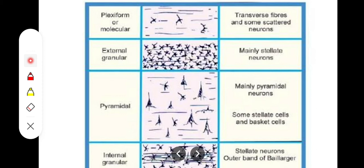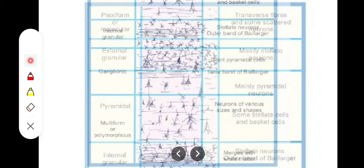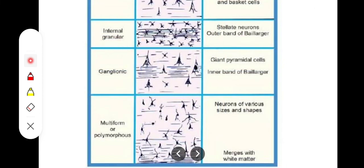When we reach layer 4 and layer 5, the pyramidal cells are so small we give them a different designation. Layer 4 is the internal granular layer, which also contains the outer band of Baillarger. Layer 5 is the ganglionic layer, where we have large ganglionic pyramidal cells and the inner band of Baillarger.